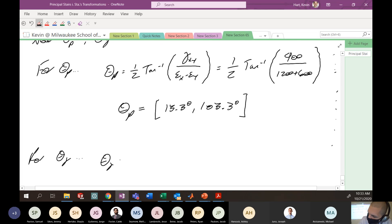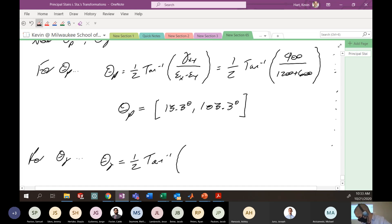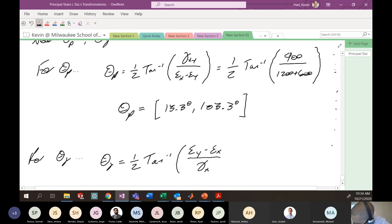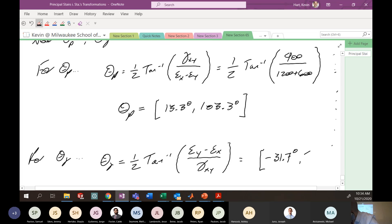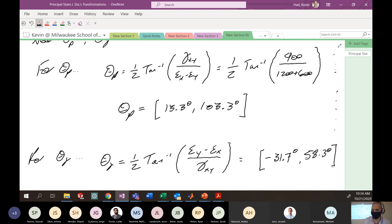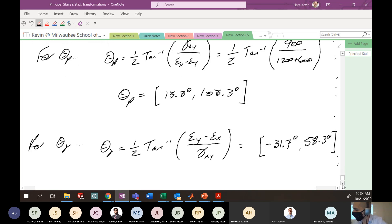Similar process for θ_γ: θ_γ = (1/2) · arctan(−(ε_y − ε_x)/γ_xy). Plugging in, you get two solutions: −31.7° and 58.3°. Notice these are displaced by 45 degrees from the θ_p values — that's not circumstantial, that will happen every time. These angles physically tell us the orientation of the element at maximum shear strain.